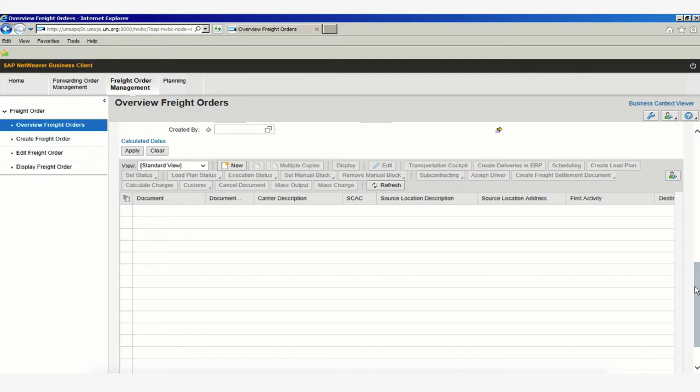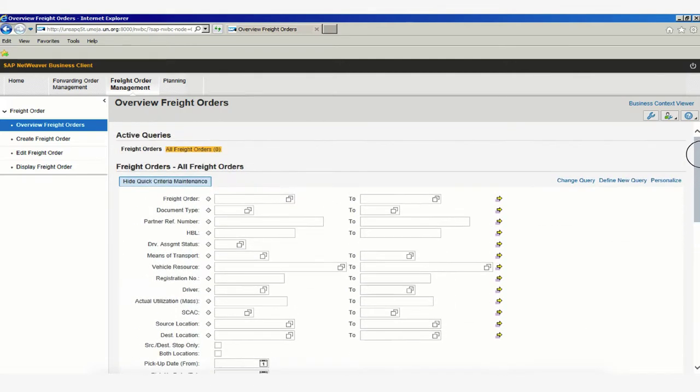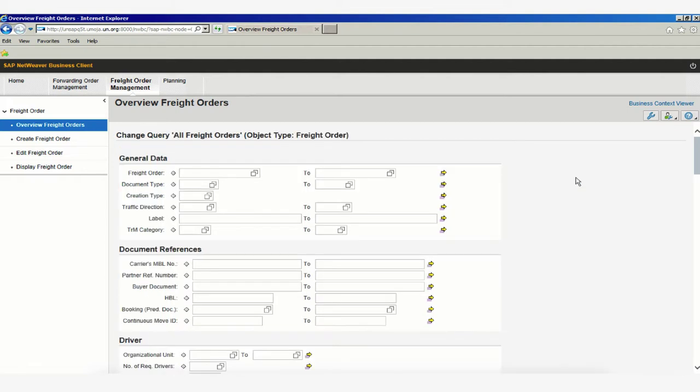The intention of this part of the video is to show you that by clicking Change Query, we will prompt a set of new fields where we can add additional data.